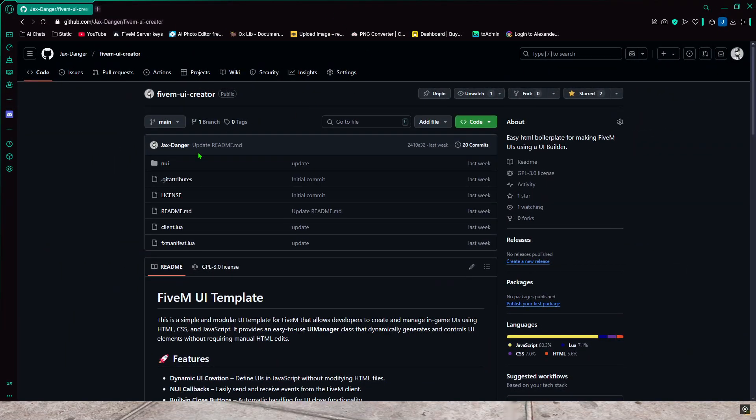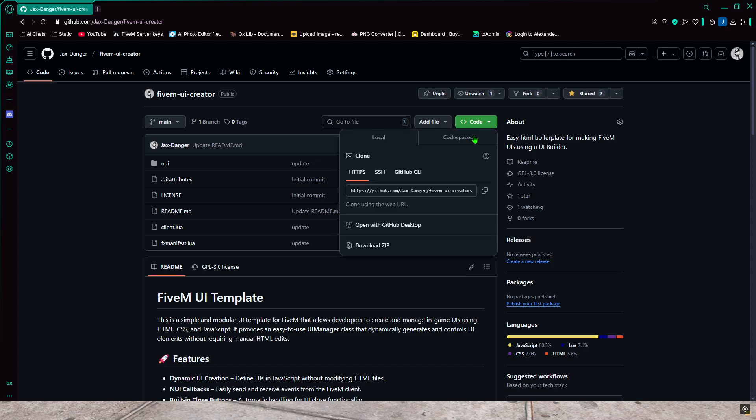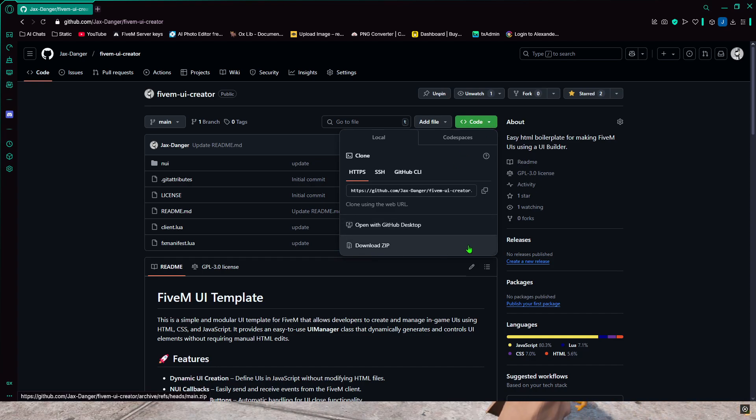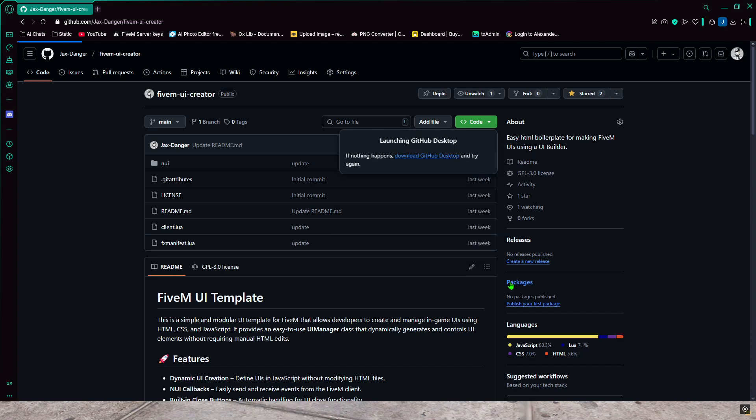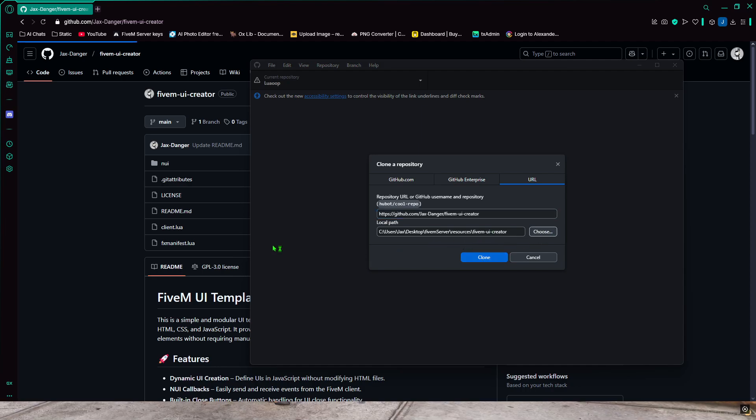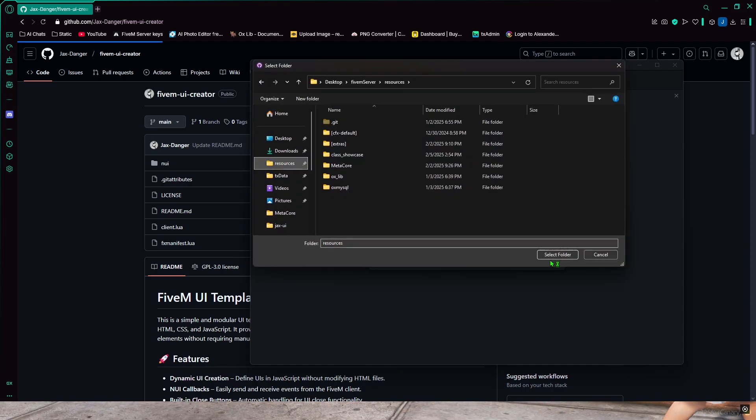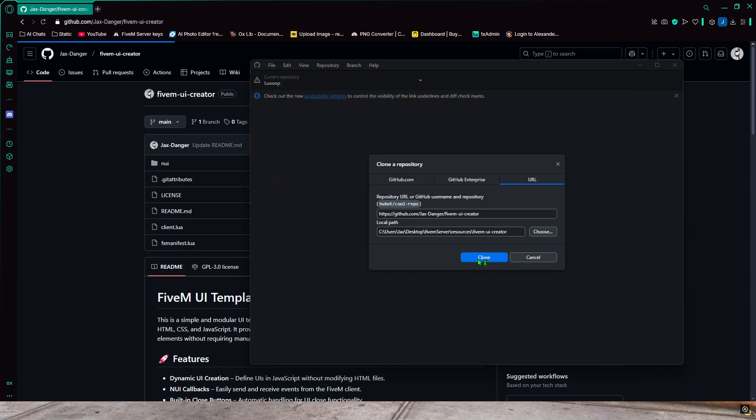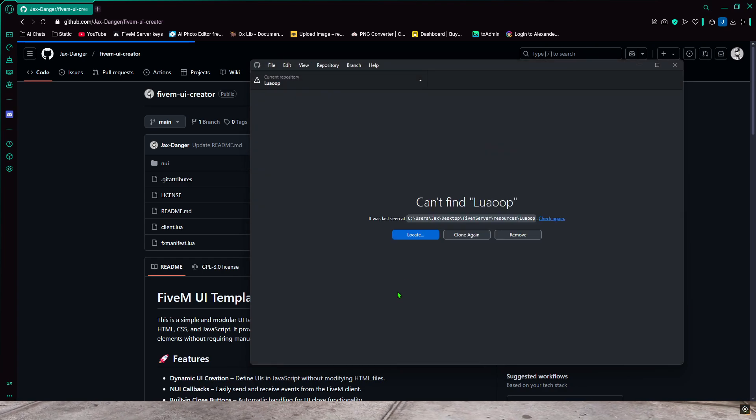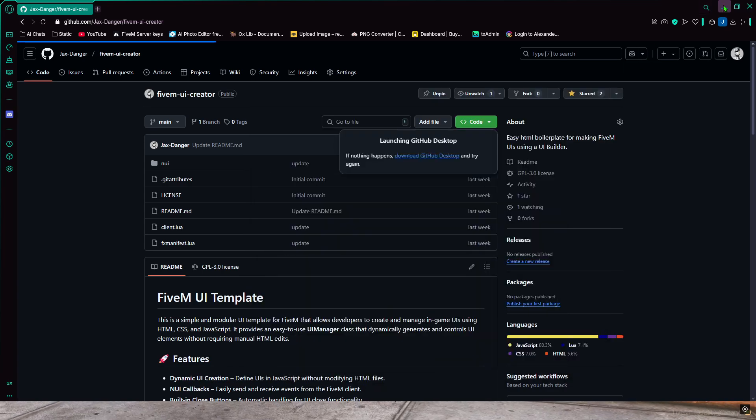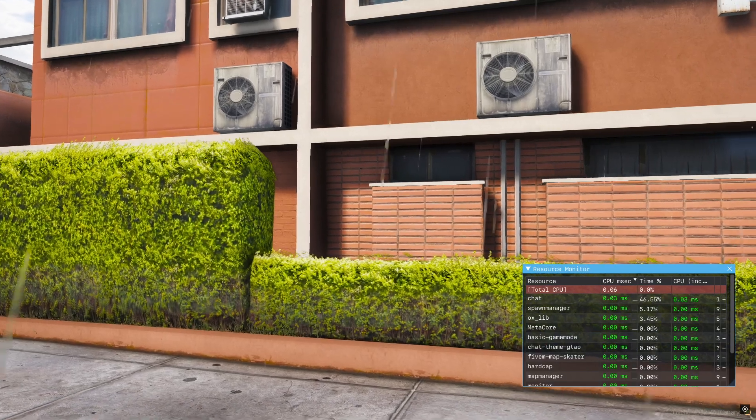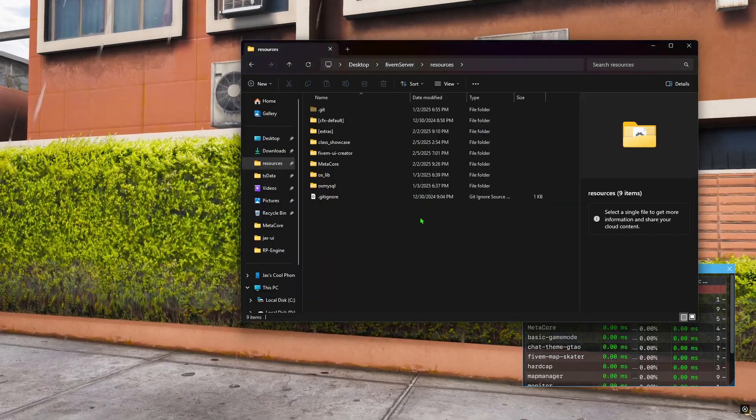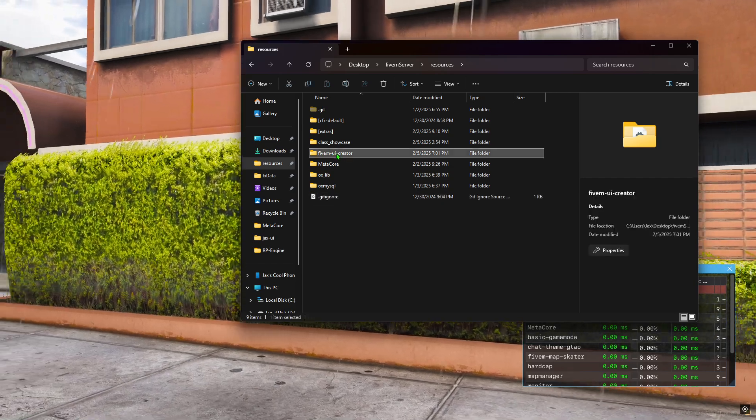I'm going to show you guys how to download the script. I'll put this link in the description below. I'm just calling it my FiveM UI creator. On GitHub, you just press code and download zip or you can download through GitHub Desktop. It's easier if you do GitHub Desktop. I'm going to clone it to my resources folder, select folder, clone, and then minimize that.